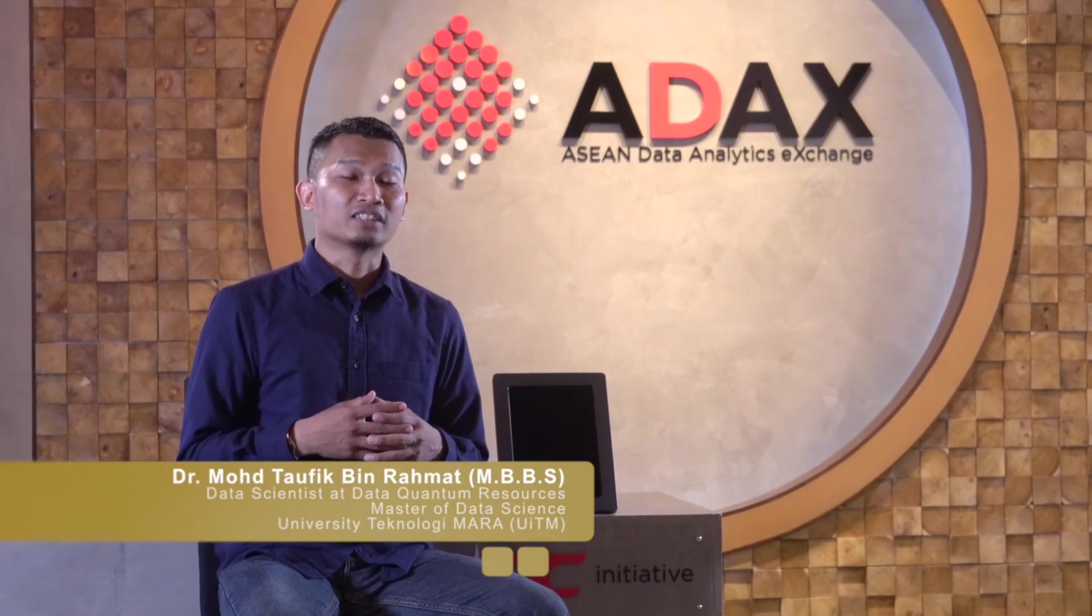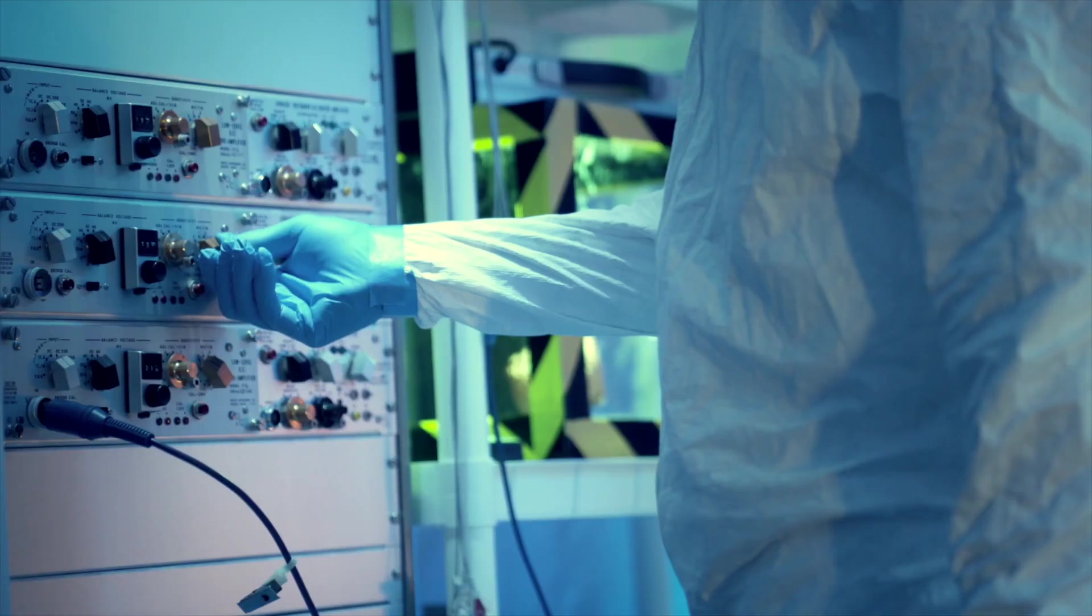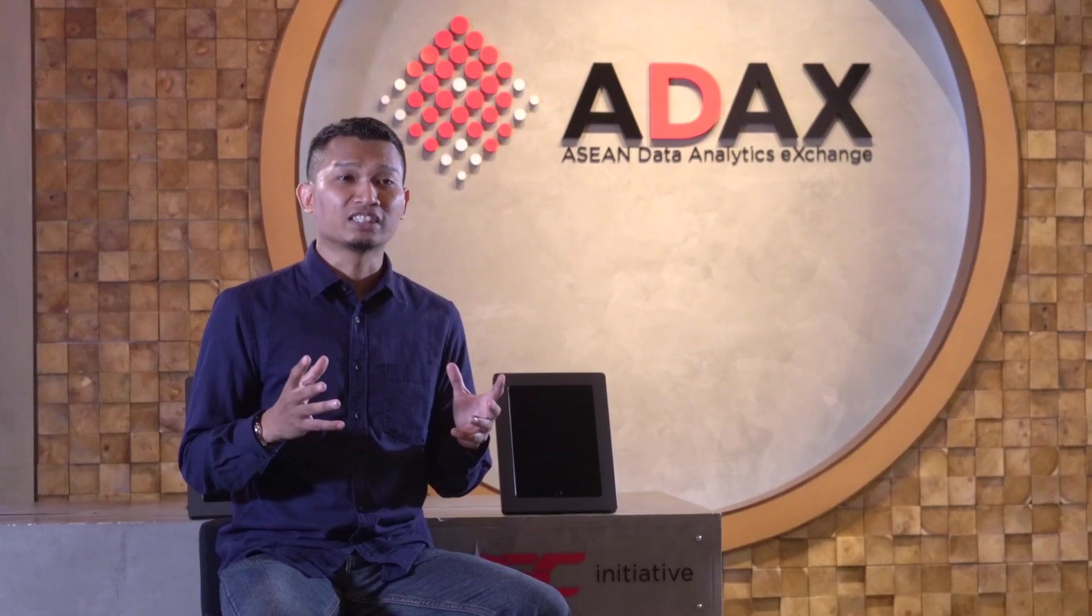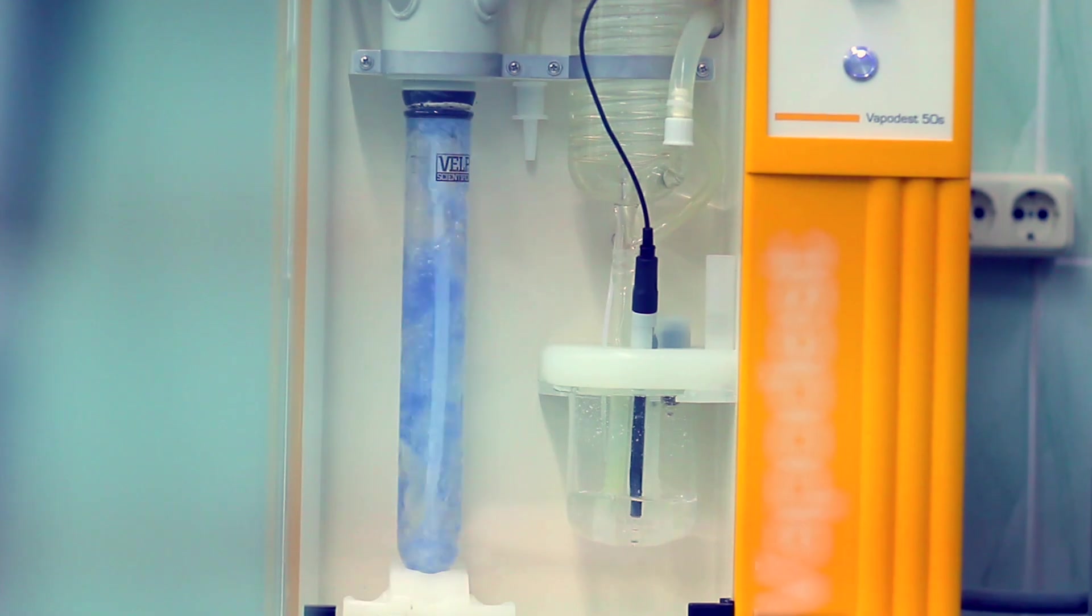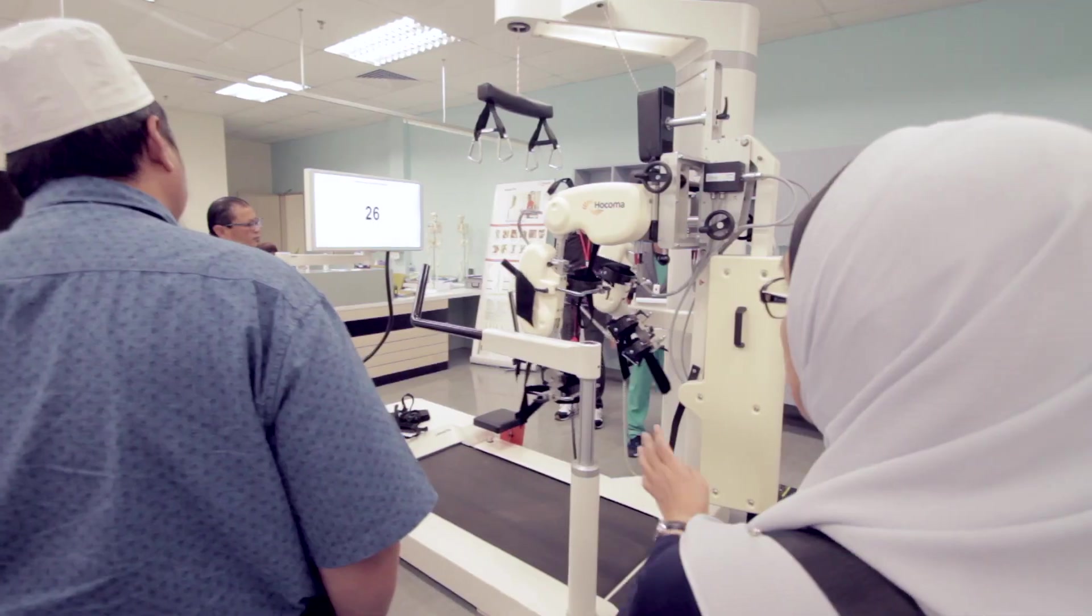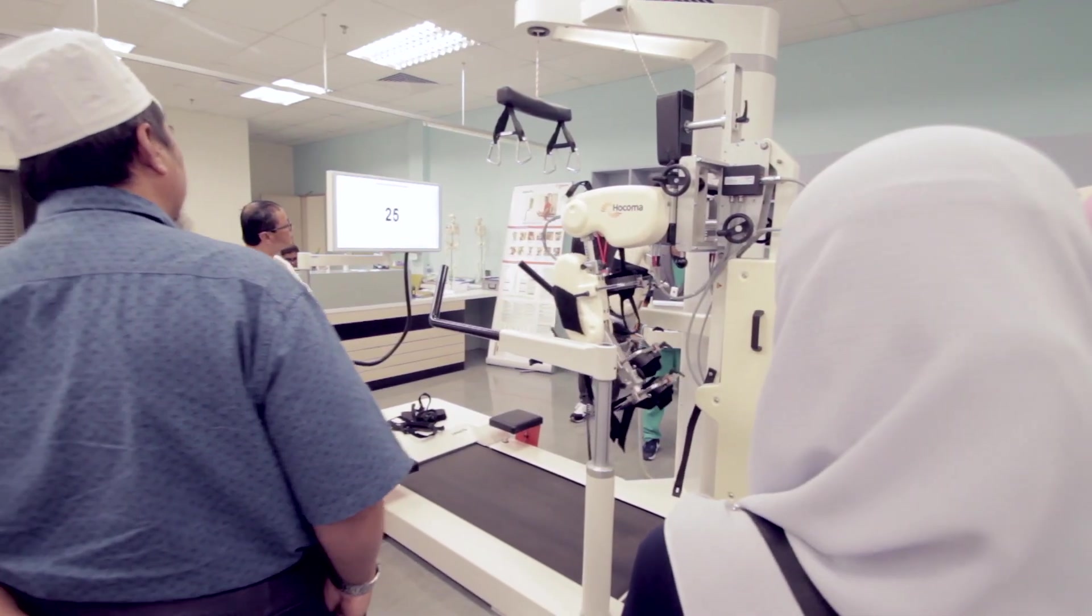It started two years back when I started my own company, which is Medical Suppliers. One of my job scopes is I need to research and read about the new medicine, the new drug, the new technologies in healthcare.